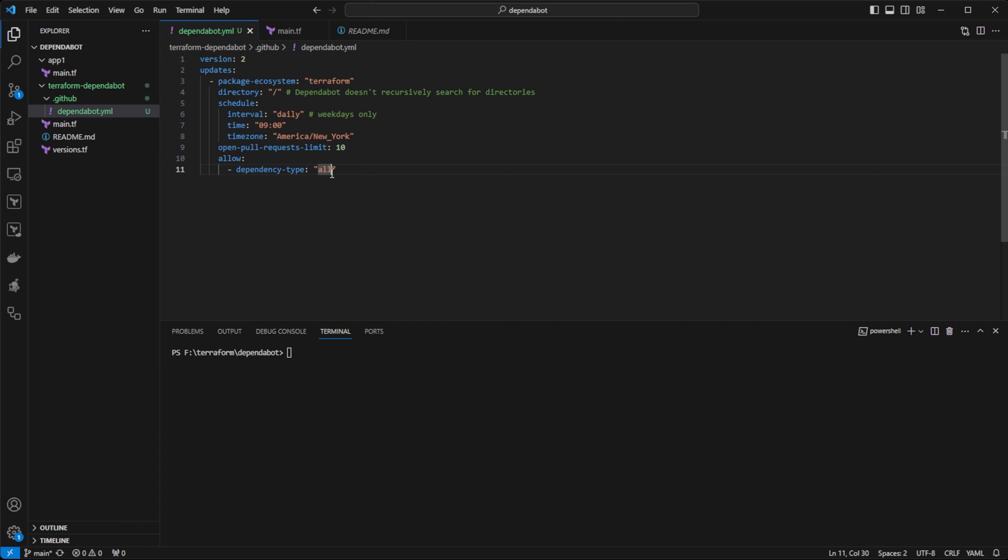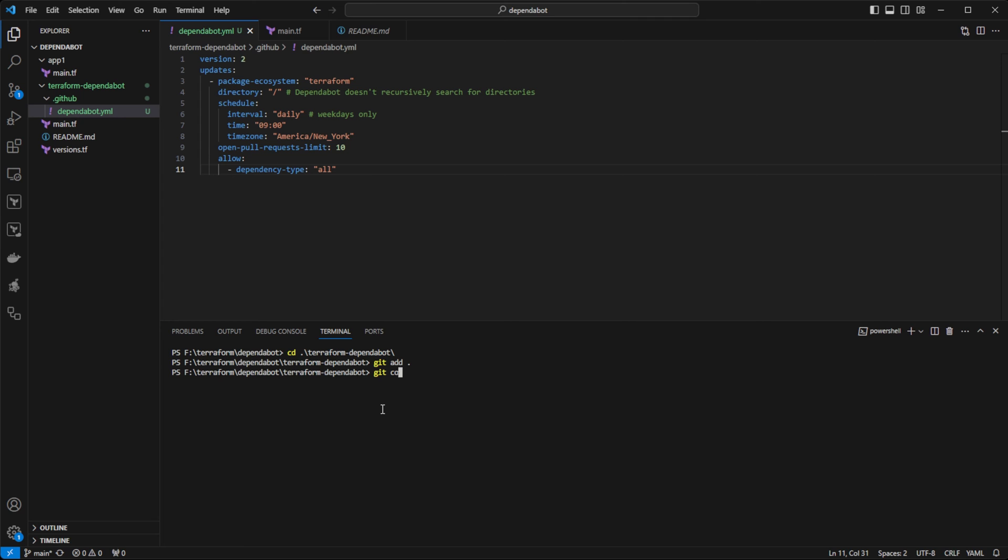Now, for other package ecosystems, there are a lot more options. But Terraform, because it can only monitor providers and modules at the time of this recording, it's fairly simple. So, with that saved, I'm going to go ahead and commit this to the repository.